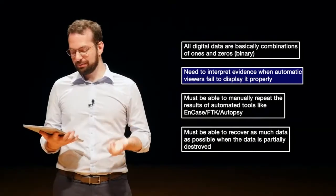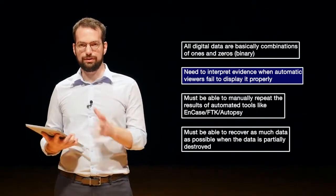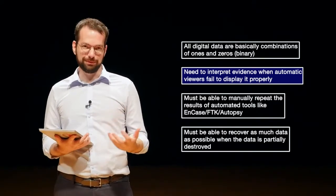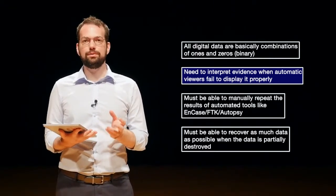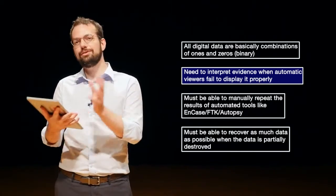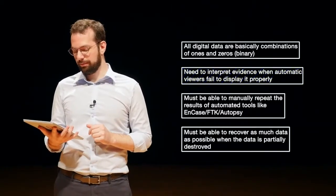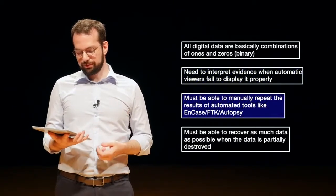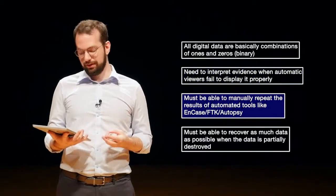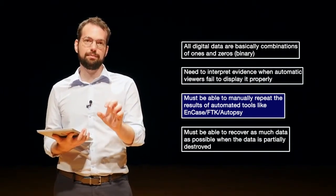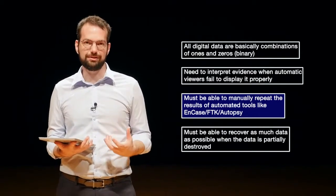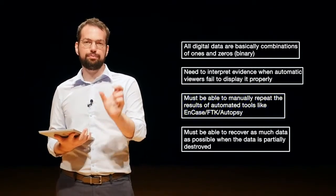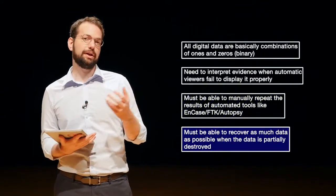We also must be able to manually repeat the results of automated tools. In digital forensics, everything you do should be repeatable. So we need to understand how our tools are actually working, how they're converting those ones and zeros into information that we can use in a court of law. We also must be able to recover as much data as possible when the data is partially destroyed. If we only have parts of the data, how can we recover, for example, part of a picture?